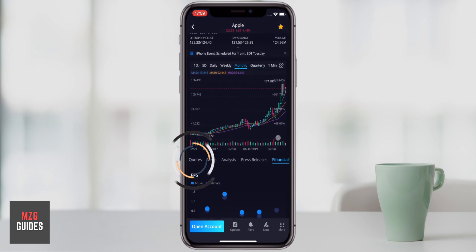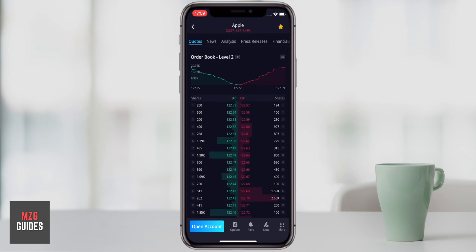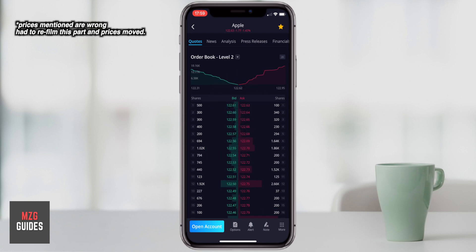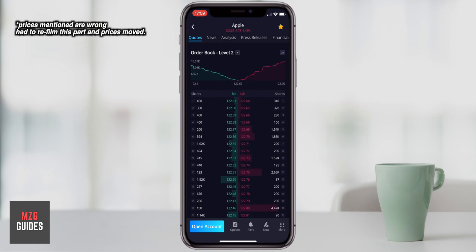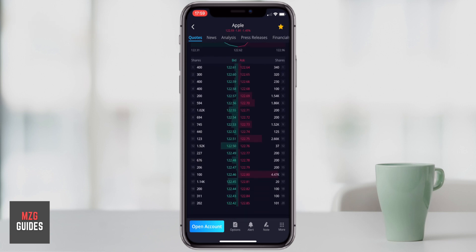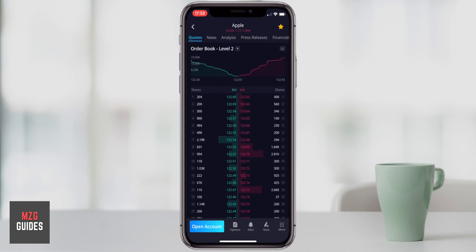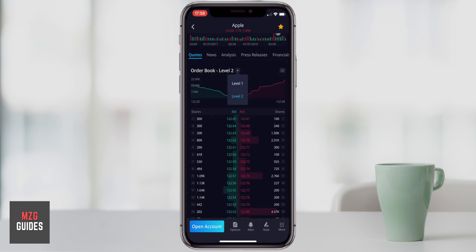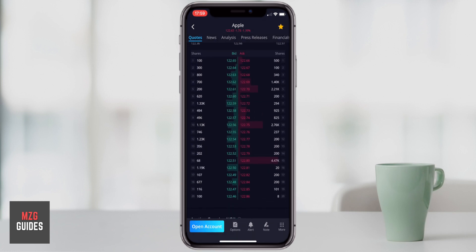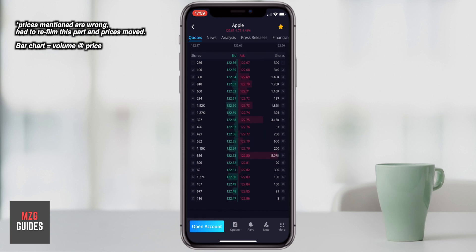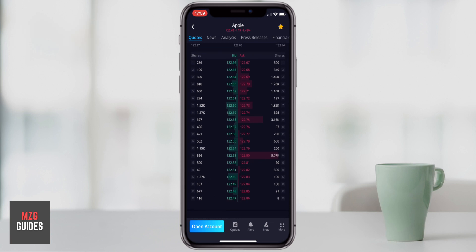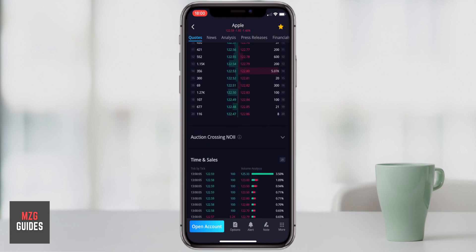Coming through to quotes, this is the Nasdaq Level 2 order book showing exactly what's happening live in the market. Apple is currently trading around 122.8 to 122.9. What's great is you can see a bar chart of where volume is — the larger the bar at a specific price, the more volume on the order book. So at 122.8 there's a lot of volume on the buy side. If you're a seller with a big position, you want to look not just at the price but the volume at a given price, because that's really where the market is.